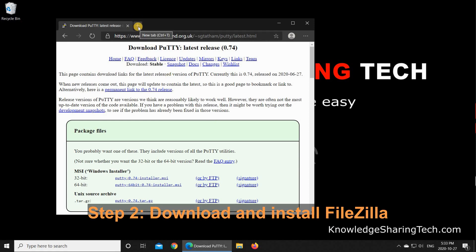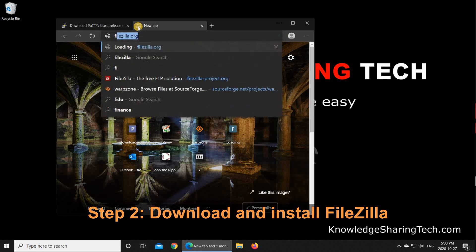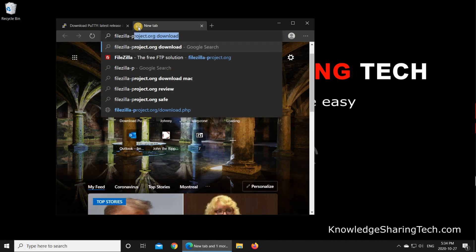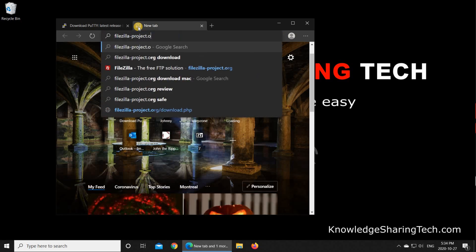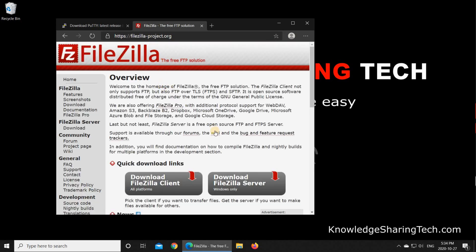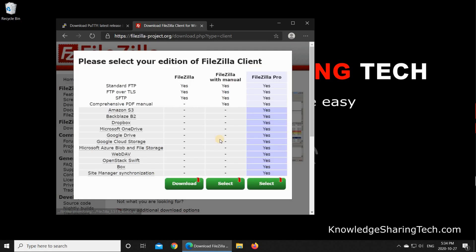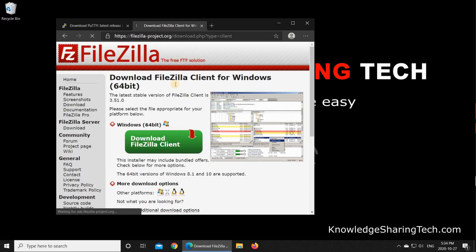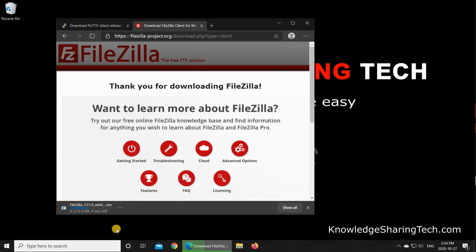Next step is to download FileZilla. Go to FileZilla-Project.org and hit Enter on your web browser, and then click on Download FileZilla Client. We need also the Windows 64-bit, so click on it, and I'm going to install the FileZilla free, so I'm going to click on Download on the free version.